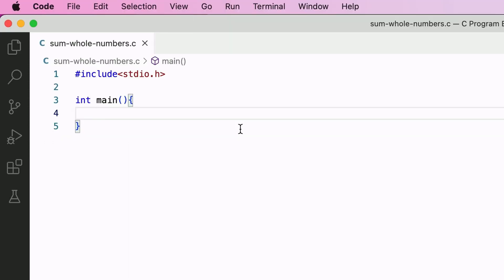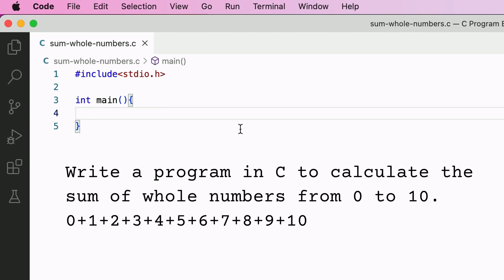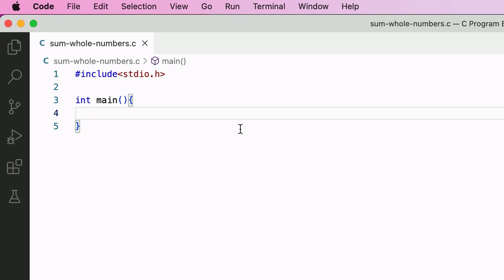Now that we have understood the working of for loop, let's write a simple program in C that will calculate the sum of whole numbers from 0 to 10 — that is, 0 + 1 + 2 + 3 until value 10. The program should use the for loop and print the value of sum on the output screen.